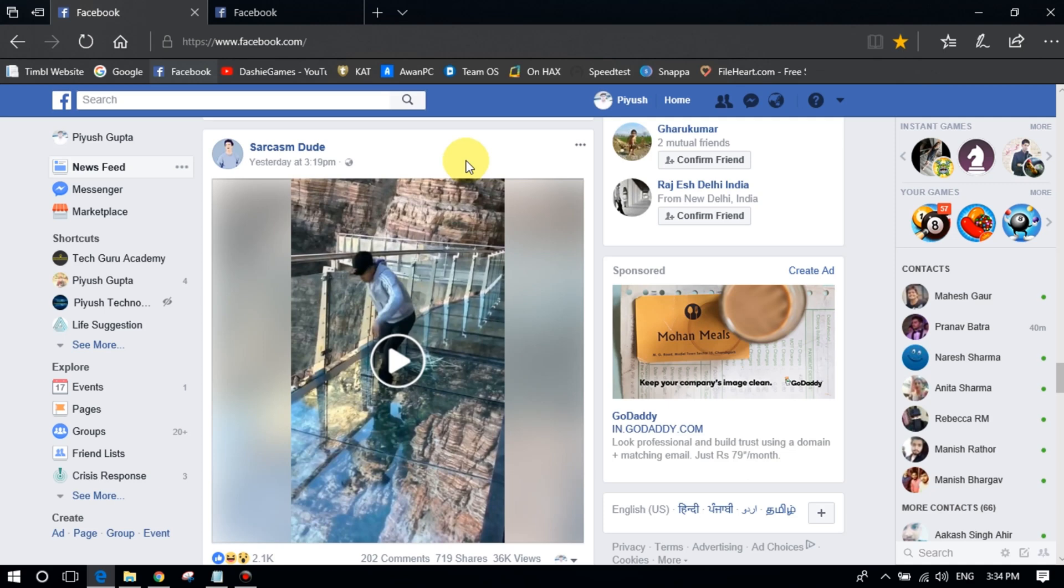from a page or a profile for 30 days. You can mute a post from pages that you don't want to see and profiles also. So let's see how to use Facebook Snooze feature.